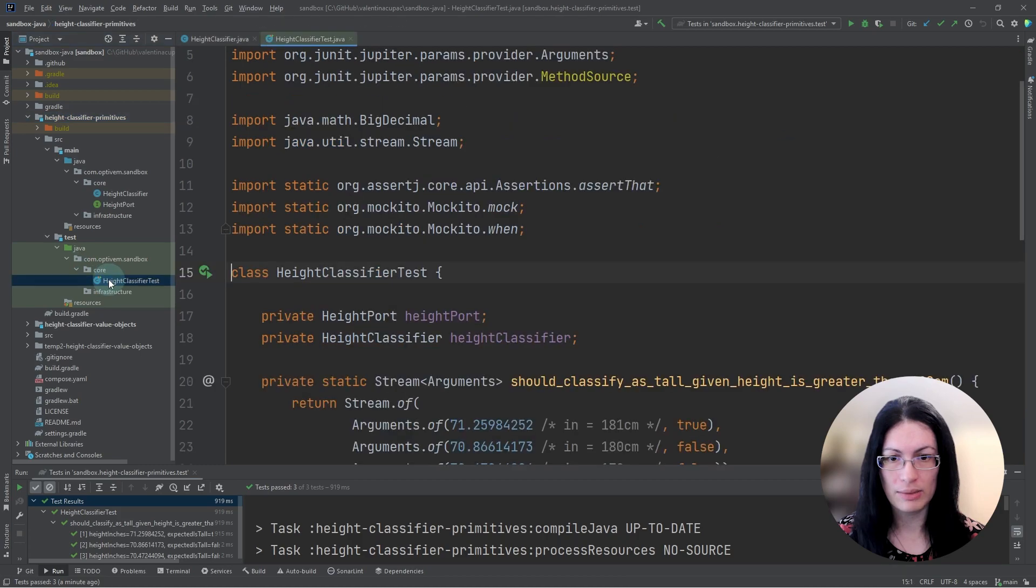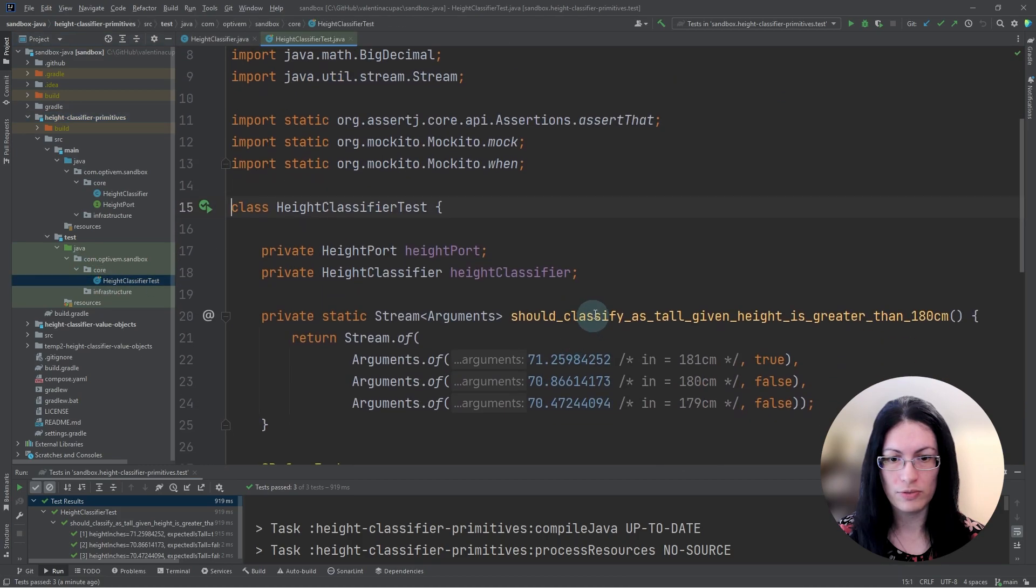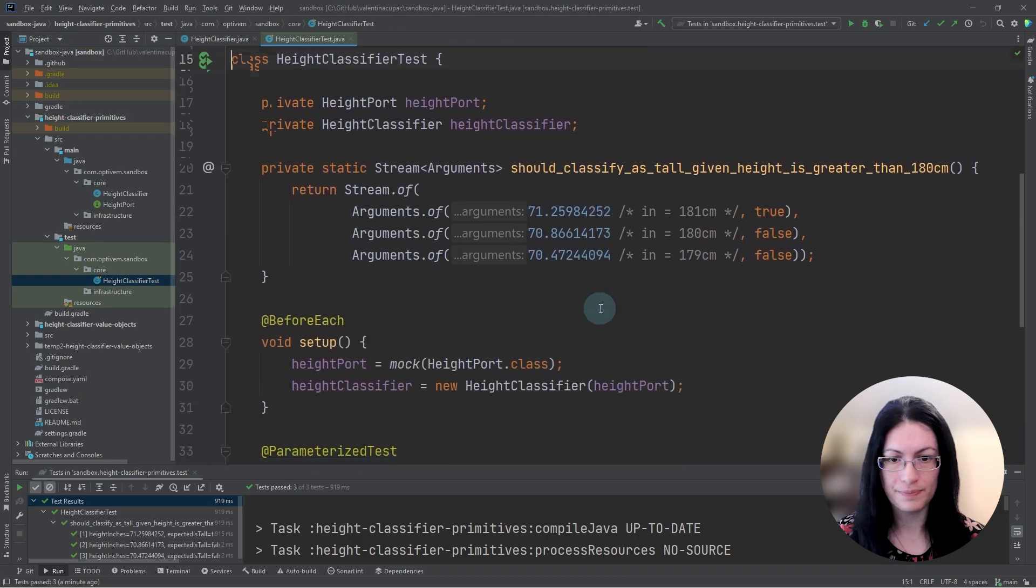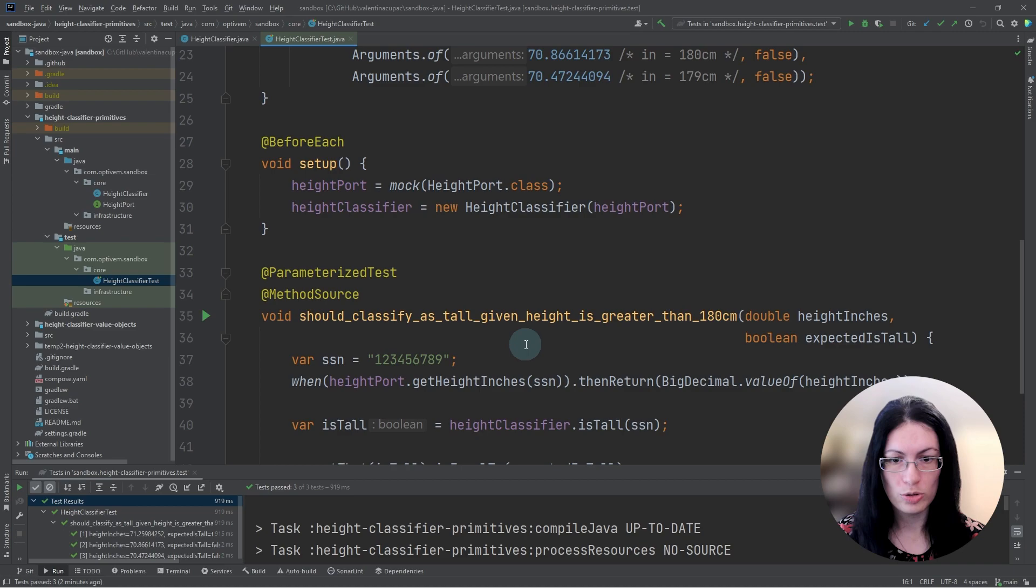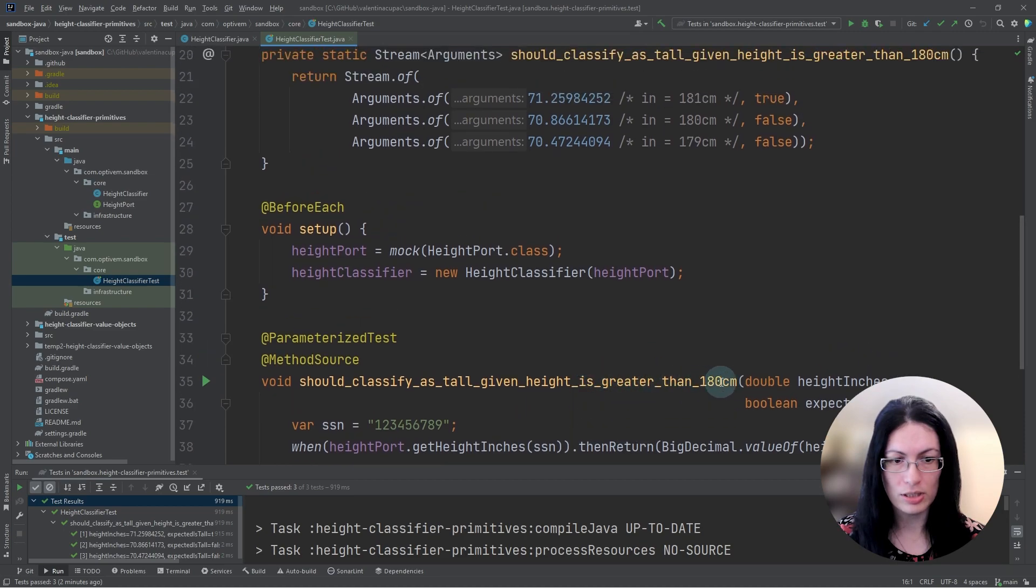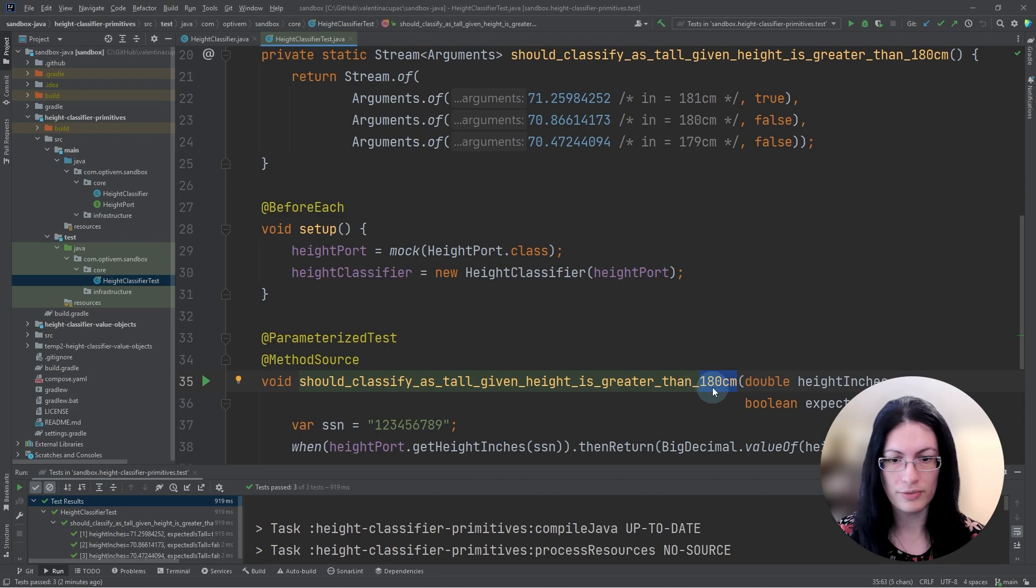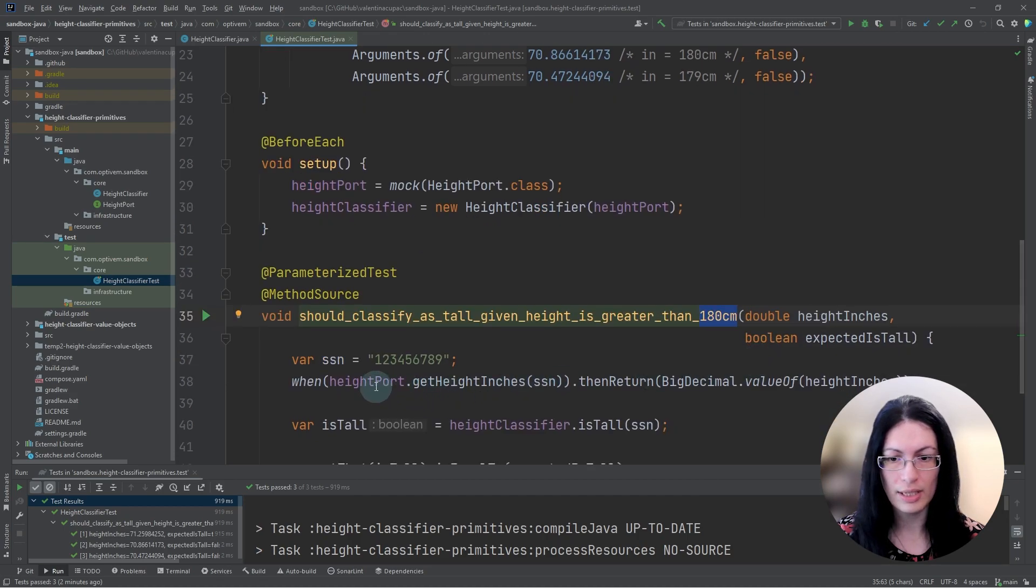Let's have a look at some of the problems with tests. So here we can see that our business logic is in centimeters. So for example, we are classifying based on height greater than 180 centimeters is tall.